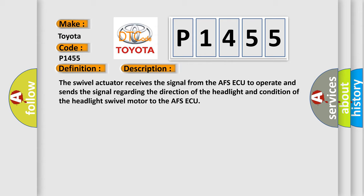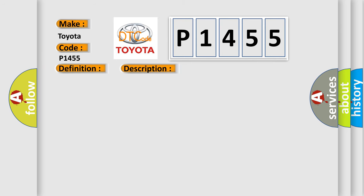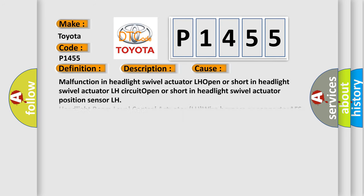This diagnostic error occurs most often in these cases: malfunction in headlight swivel actuator LH, open or short in headlight swivel actuator LH circuit, open or short in headlight swivel actuator position sensor LH, headlight beam level control actuator LH, wire harness or connector, AFSAQ.